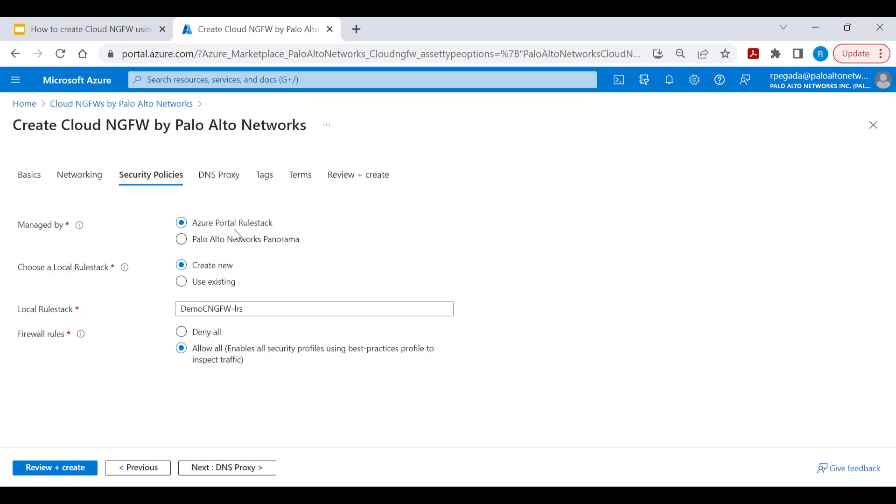A new rule stack will be automatically created as part of this workflow, or you can use an existing rule stack. You can also select a default rule, either allow all or deny all, when creating a new rule stack.